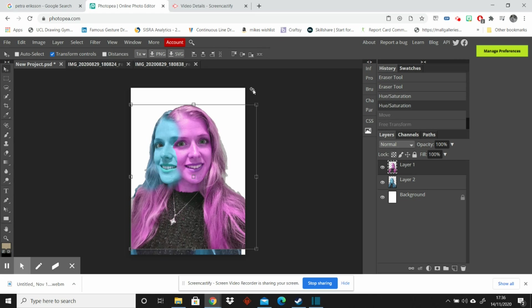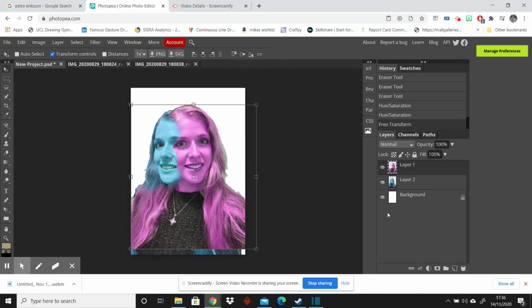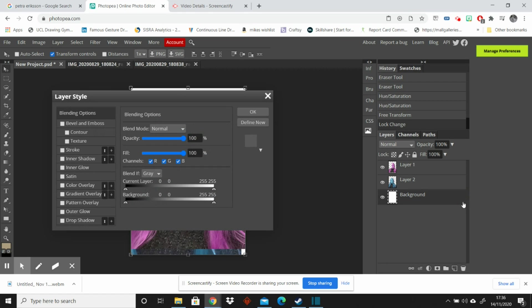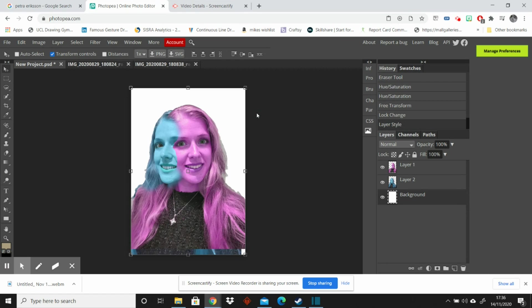And just one last thought, you could also change the colour of the background. So if I just select this background layer, there's not a lot that you can do with it while it's got the padlock on it. So just double click on that to release it and click OK.